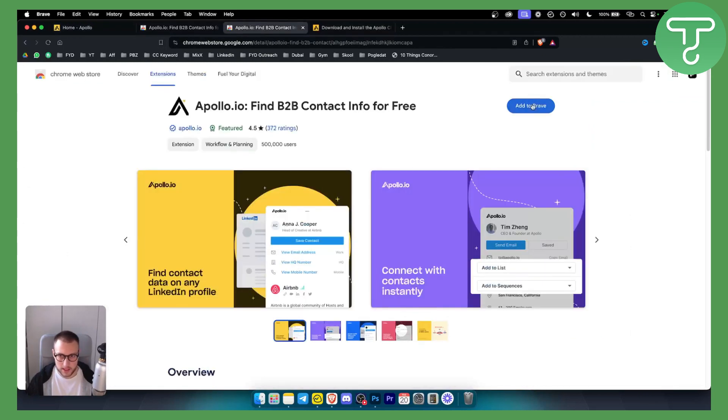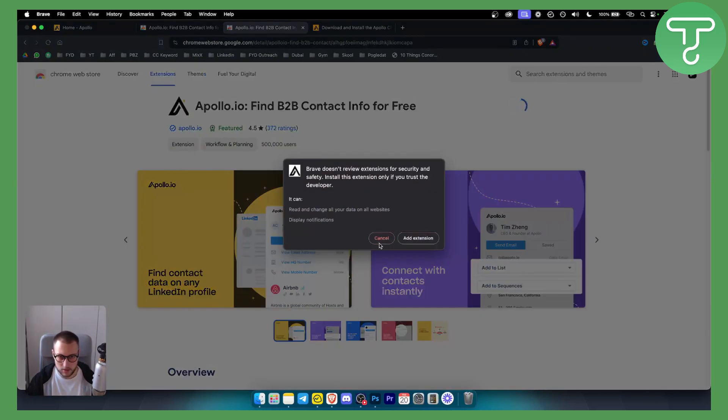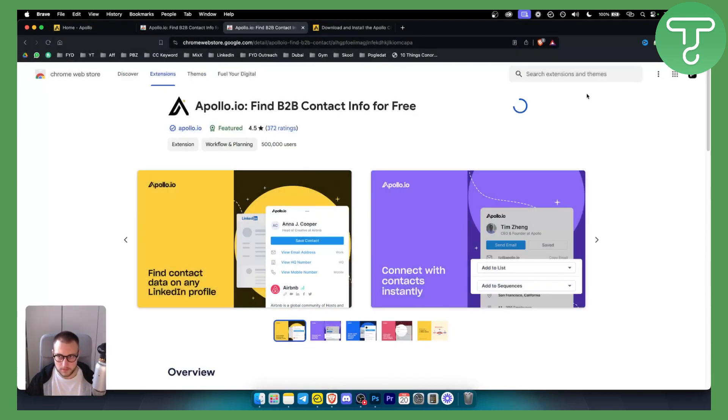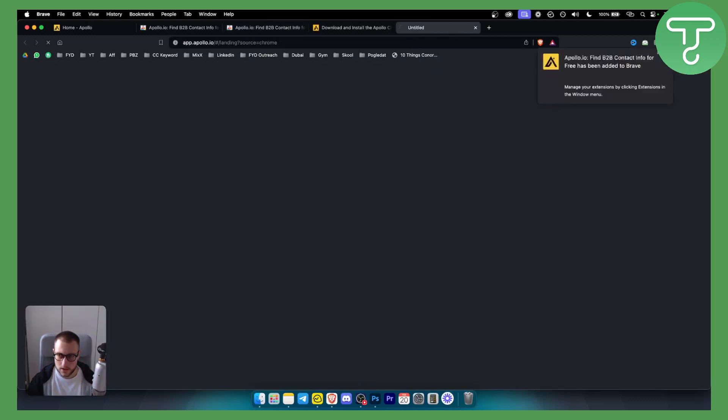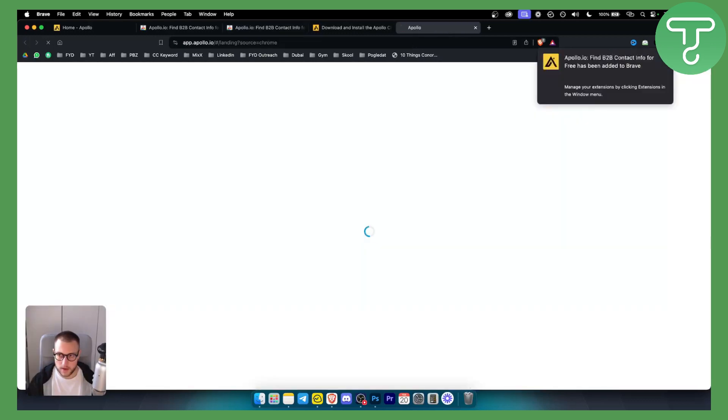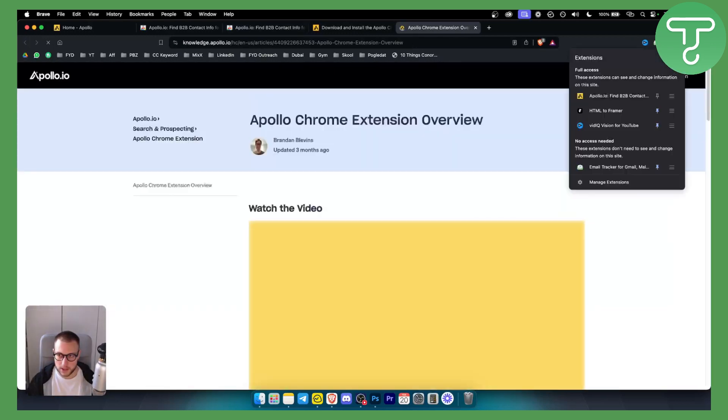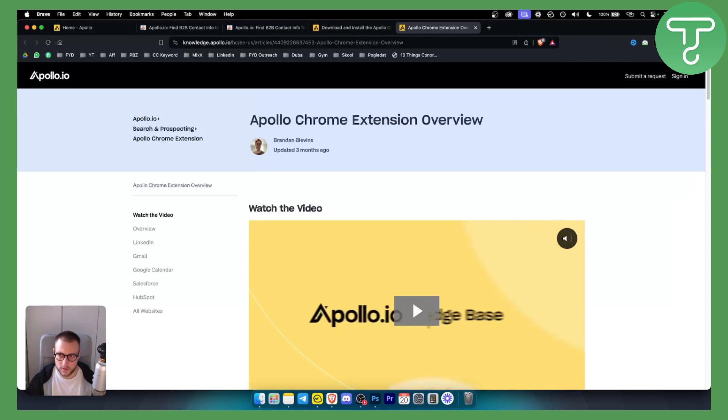Now let's hit here add to Brave. We'll just add it here to Brave as you can see and once we hit it off it will be right here. We want to go here and we want to actually go to the plugins and pin it so that we have it here.